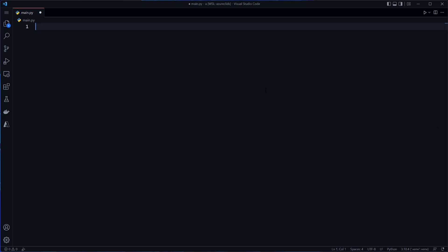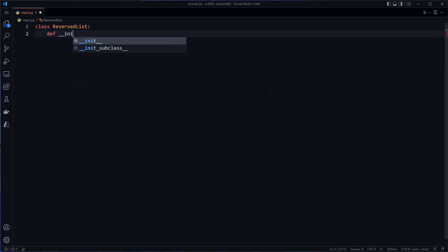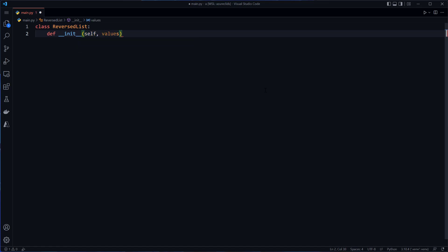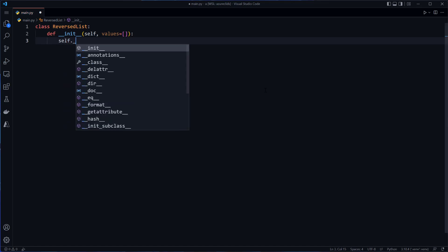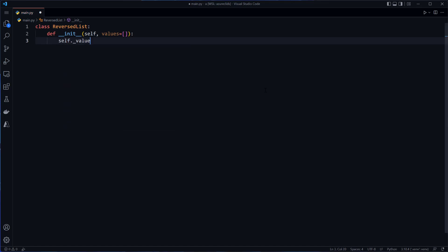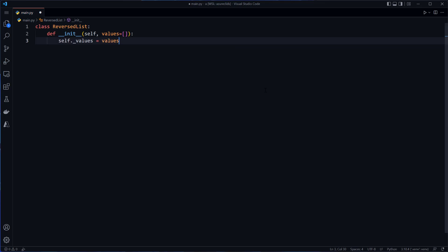So I'll start off by creating class reversed list. And I'll add an initializer. And that initializer will take an optional list of initial values, which will be empty by default. And so then I'll need to assign an internal variable to the class that will store those values.